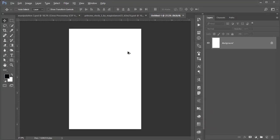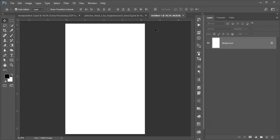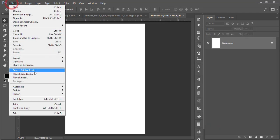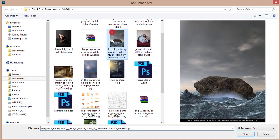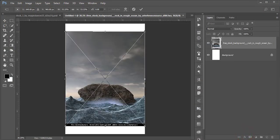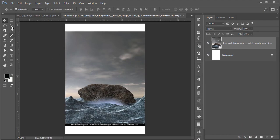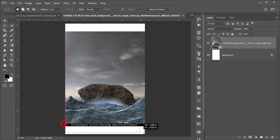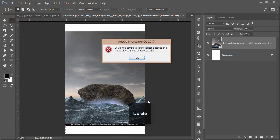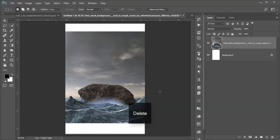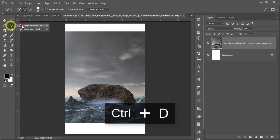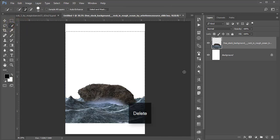Hit Create and you'll get a white background. Go to File and Place Embedded, insert the image. Before making it bigger, cut it out — go to the Rectangular Selection tool, make a selection, rasterize the layer, and delete. Then use the Quick Selection tool to select and delete the sky. Press Ctrl+D to deselect.